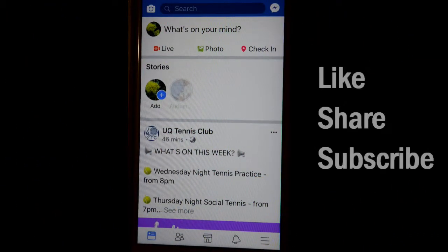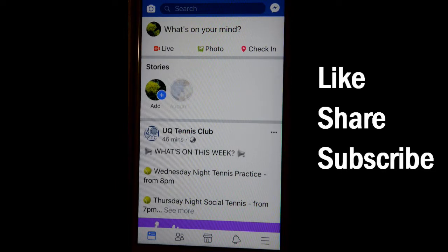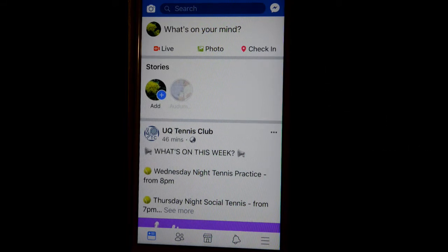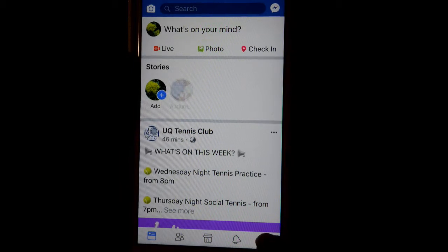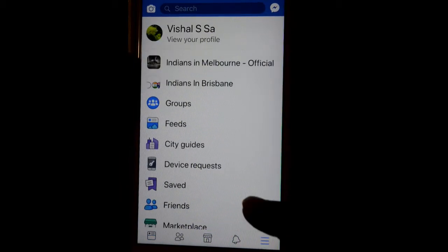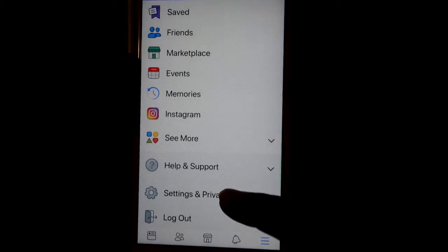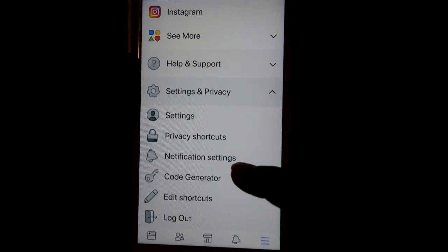This video shows how you can see all the apps and websites you are using with the Facebook login. To do that, open the Facebook app, then in the bottom right corner you will find three lines — click on that, scroll down, and click on Settings and Privacy.